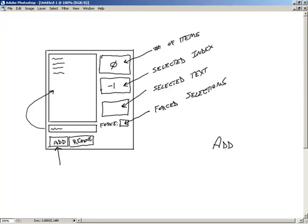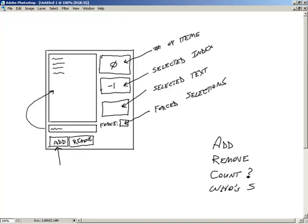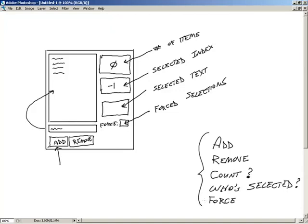So, things that we need to do in this application: add items into our list box, remove items from our list box, count how many items are in the list box at any time, determine who is currently selected, and force selections as well.